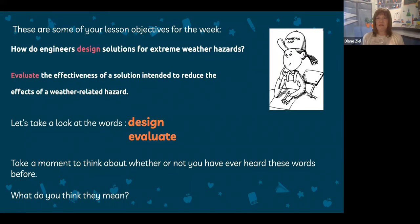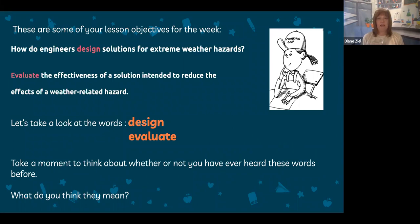These are some of your lesson objectives for the week. You will see the question: how do engineers design solutions for extreme weather hazards? Notice that the word 'design' is highlighted in red. Another objective for the week is to evaluate the effectiveness of a solution intended to reduce the effects of a weather-related hazard, with the word 'evaluate' highlighted in red. So those are the two academic words we will look at this week: design and evaluate.